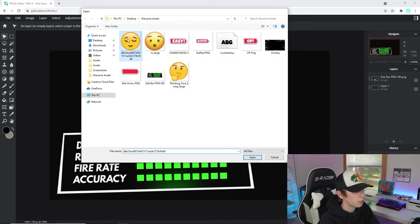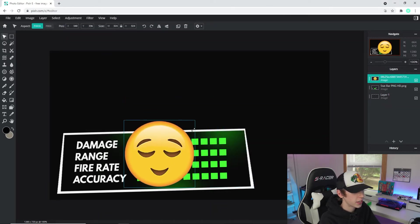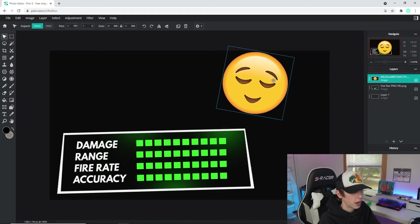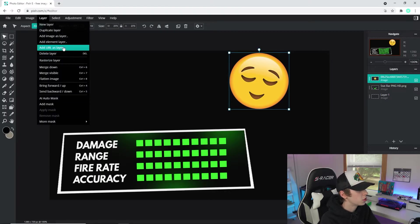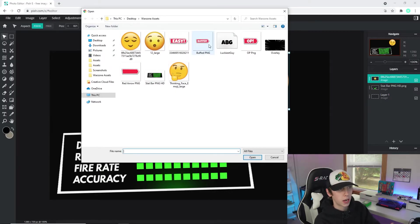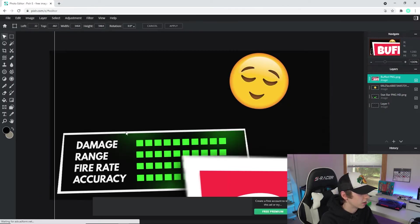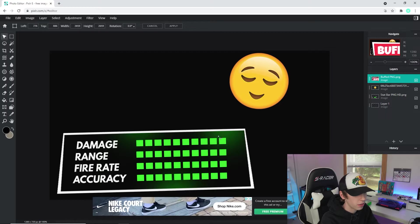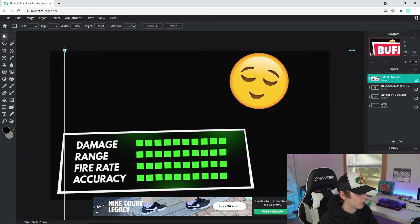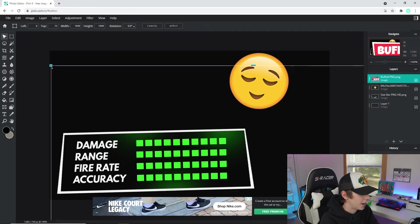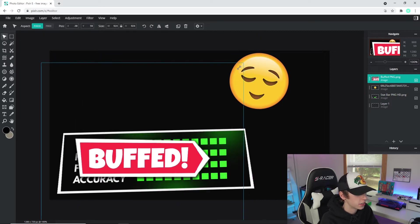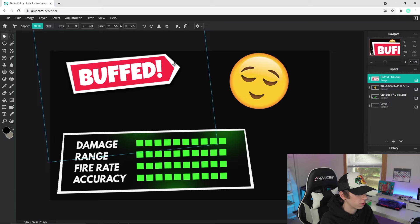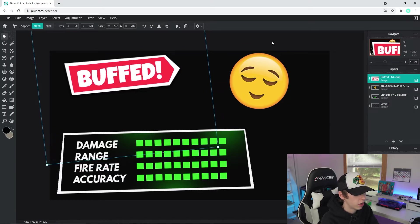Go to Layer > Add Image as Layer and add an emoji. Drag it down, rotate it a little bit, and position it up near the top. Then go to Layer > Add Image as Layer again — I'm going to put 'Buffed' here for the Krig 6 since it got a buff. This text asset is a bit big so I definitely have to size it down and drag it to roughly where I want it.